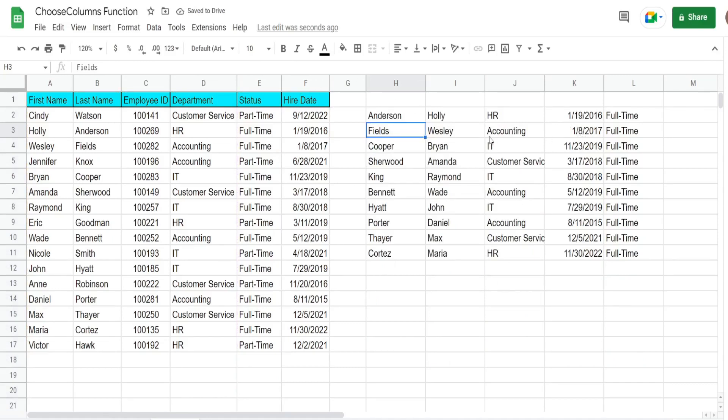And there it is - we have a filter output with columns in the order we want and only the columns that we want to display. Well, that is all for now. Thanks for watching.